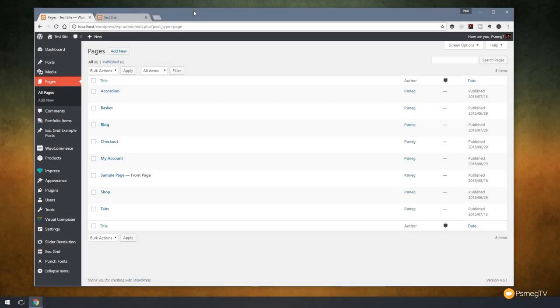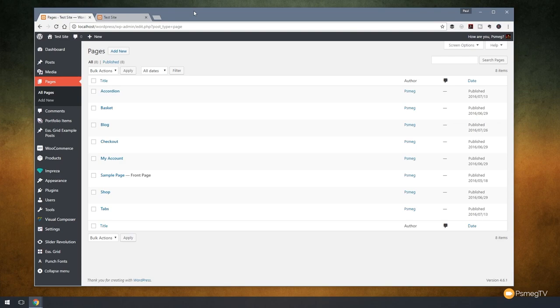Hi and welcome to another episode of Peacemeg TV. In this video I'm going to take you through and show you how we can use WooCommerce and Visual Composer together to create customized pages. So let's take a look at how we can do that right now.